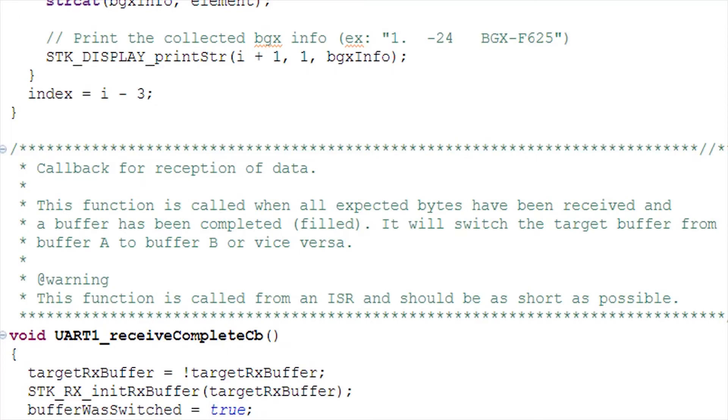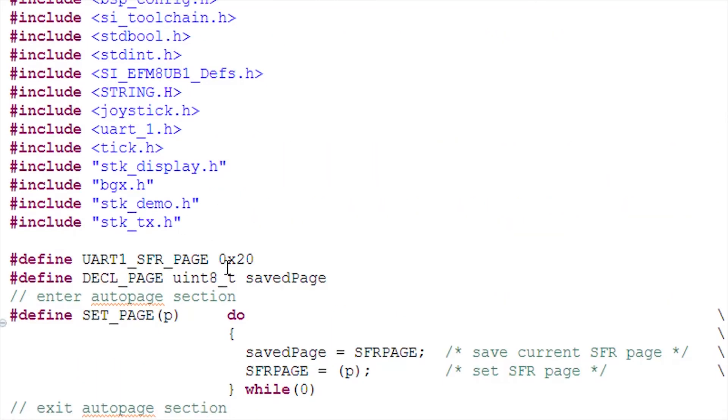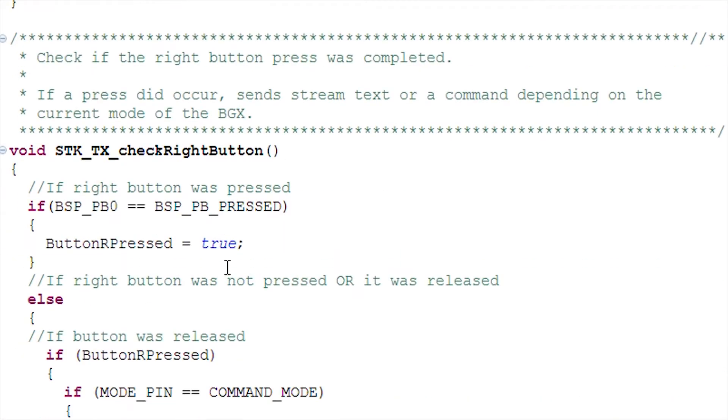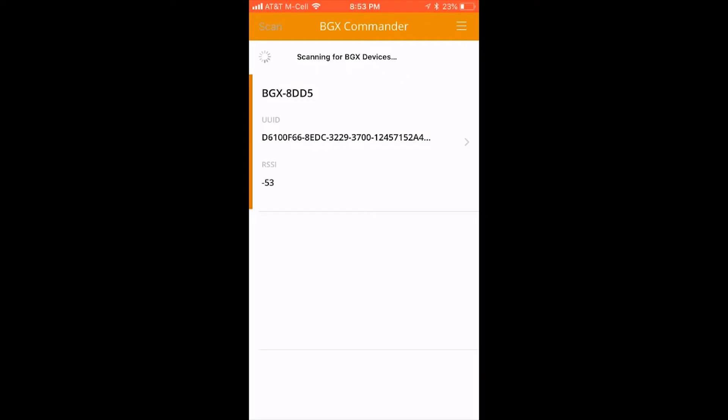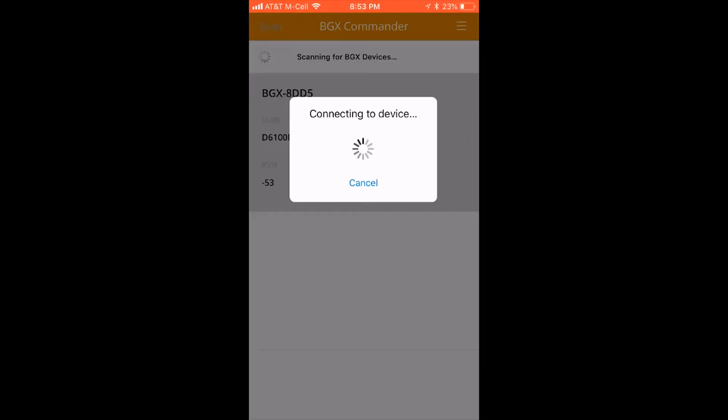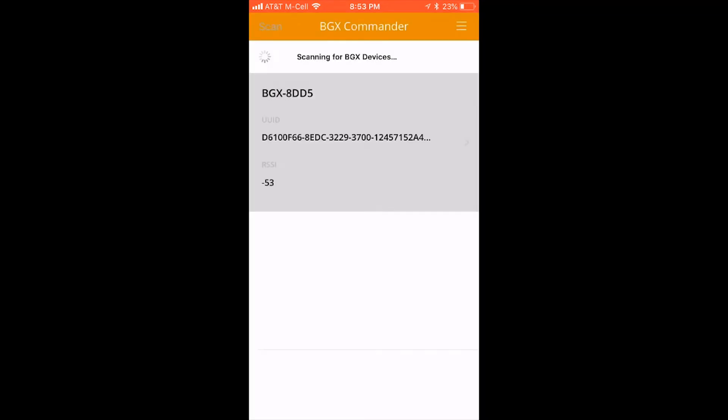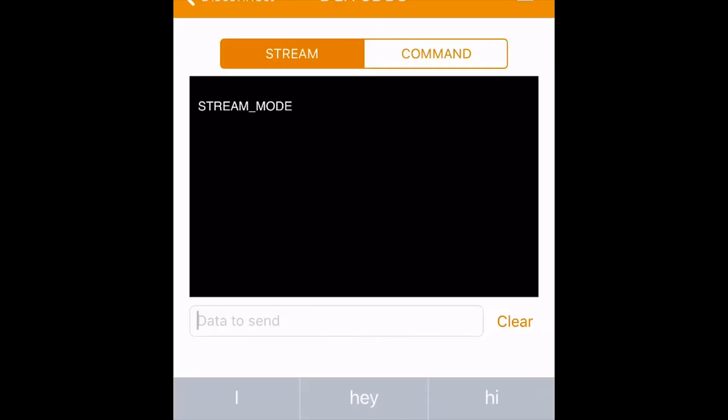With this code example, developers can connect to the system using the BGX Commander mobile app and exercise the communication link by transmitting bytes between the module and app.